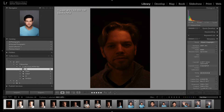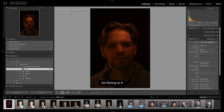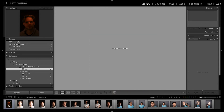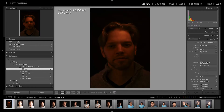If you want to reset the rating, you just press zero and it will have no rating anymore. With color labels, you can press six for red, seven for yellow, eight for green, nine for blue, and you'll see the color right there — you can see the slight outline of blue just like that. What we're going to do is rate each picture based on its quality with stars, and then decide which ones we want to edit further in Photoshop and which ones are already done and ready to be exported.